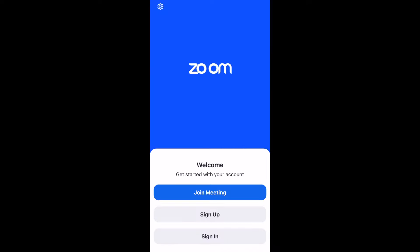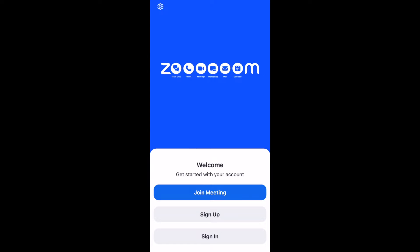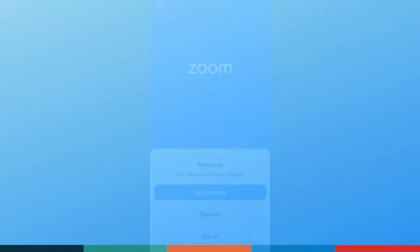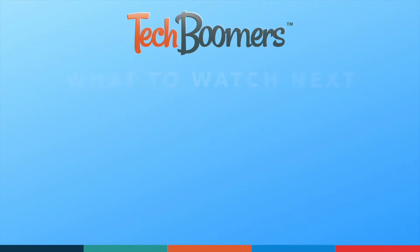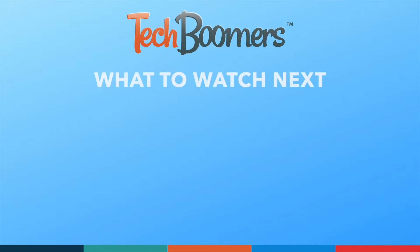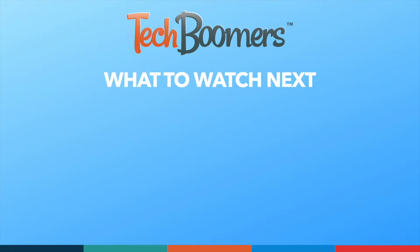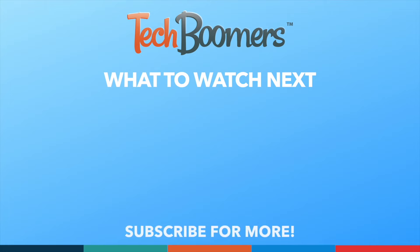That's all it takes to download and install the Zoom app. To learn more about using Zoom, check out our playlist of Zoom tutorials. Thanks for watching. If you found this video helpful, we'd love it if you'd hit the thumbs up button below and subscribe to our channel. We put out great new tech tutorials like this one every week — see you next week.